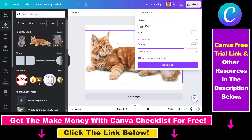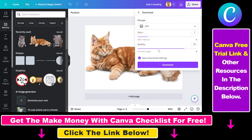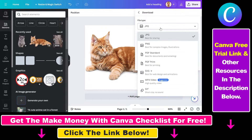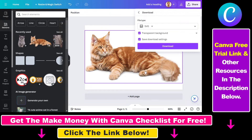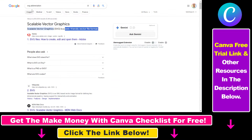But you have the option to vectorize any Canva design or image in Canva. All you have to do is, by the file type, select instead of JPG or PNG or PDF, you have to select SVG. If you are not familiar, SVG stands for Scalable Vector Graphics.